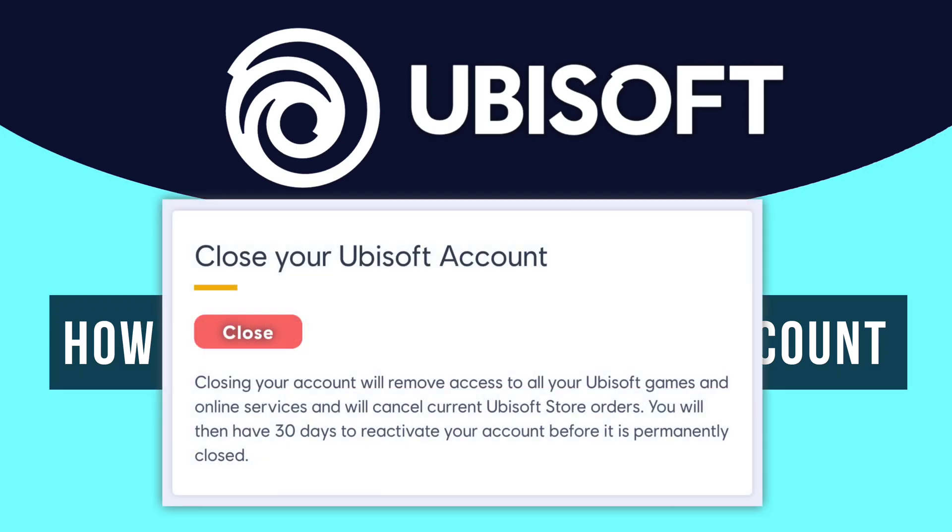According to Ubisoft, once your Ubisoft account gets deleted, you can actually cancel the deletion or closure of your Ubisoft account and you can reactivate it within the next 30 days since the day you deleted your Ubisoft account.